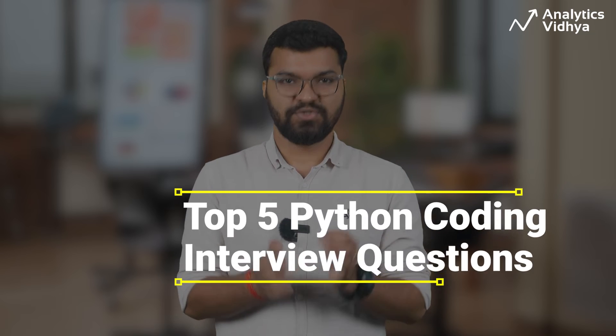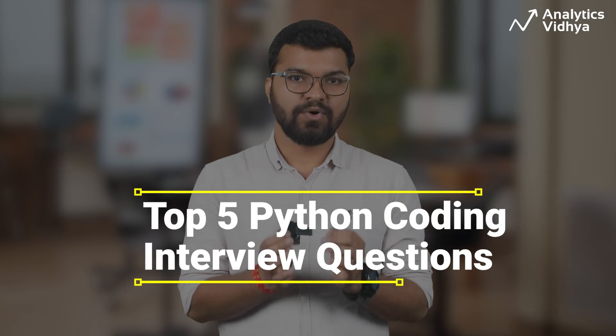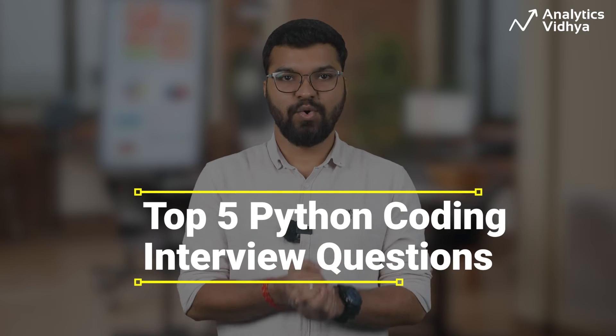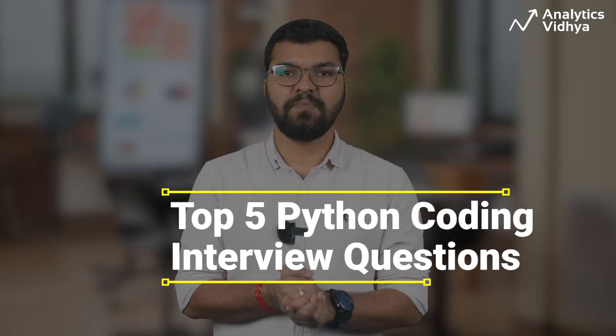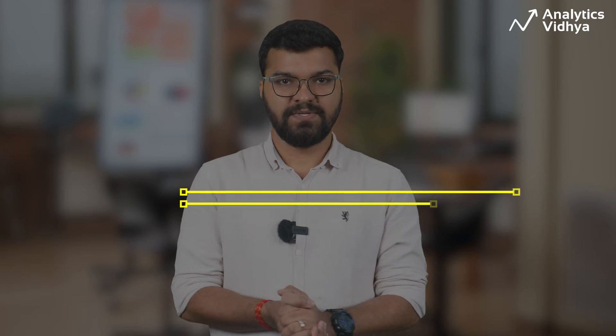Hey guys, welcome to Analytics Vidya. In this video, we are going to discuss top 5 coding questions often asked in Python interviews.